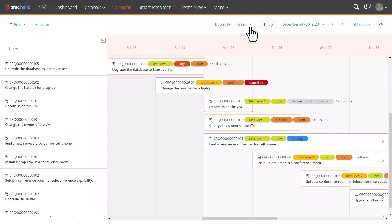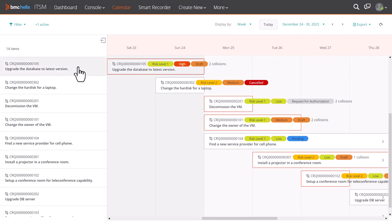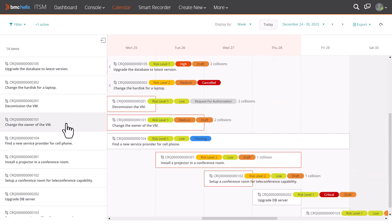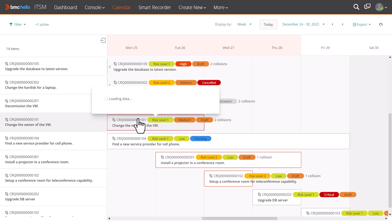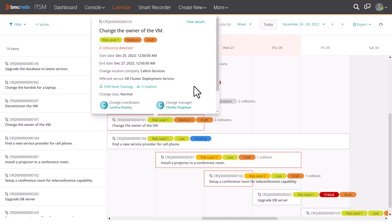You can choose to view the tickets by day, week, or month. The calendar scrolls to the start date of a ticket when you click it on the sidebar. If you want to view the summary of a ticket, click it on the timeline.